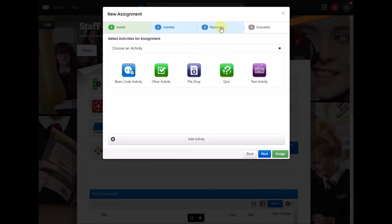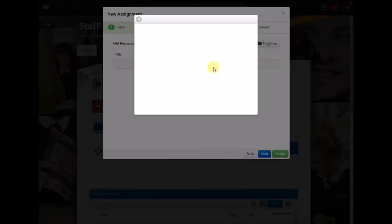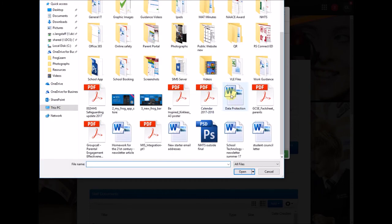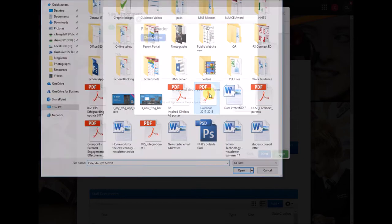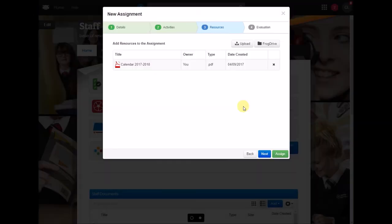We've also got a section here called resources, so here I can upload images, videos or any documents I wanted to add there for the students to see so I can add that and you can see that's uploaded and I click done and there it is. If I needed to remove it I could do that.